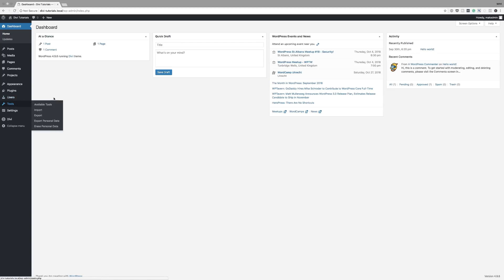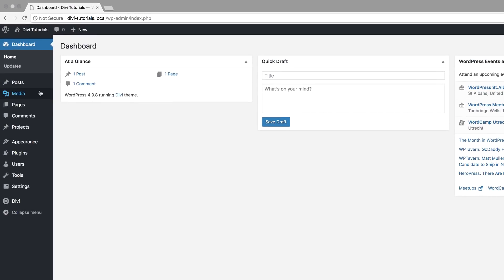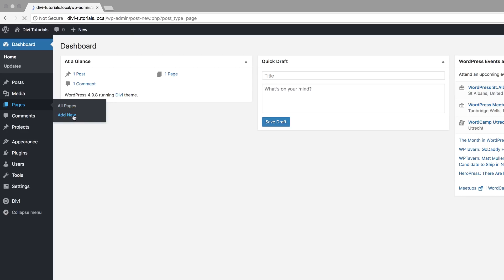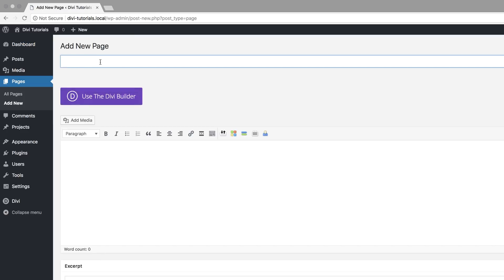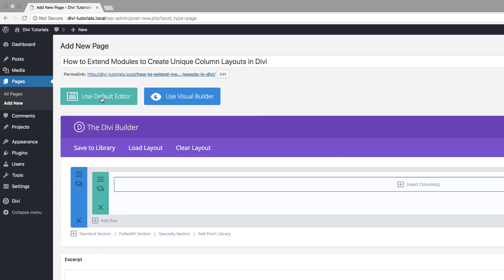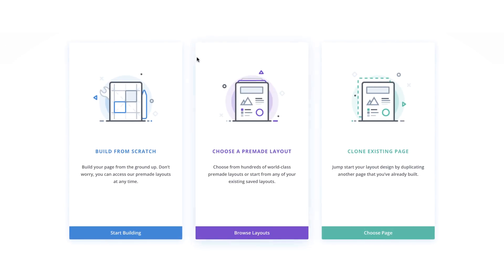Right now I'm in my admin dashboard, so the first thing we're going to do is create a brand new page. I'm going to come over here to Pages and click on Add New. We're going to give this page a name, then click on Use the Divi Builder and then go straight to the visual builder. Usually we start designing using a pre-made layout, but in this case we are going to build this page from scratch.